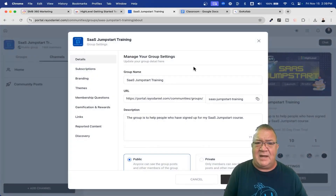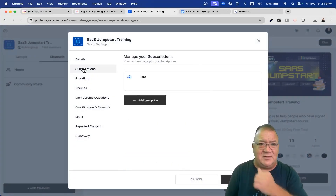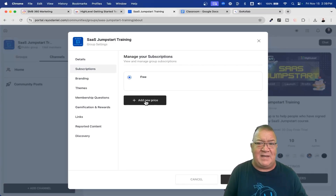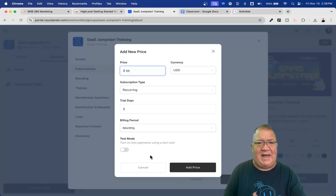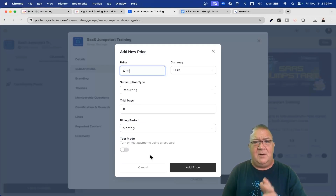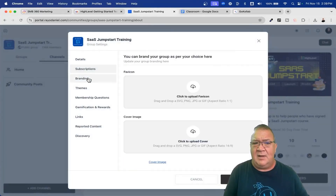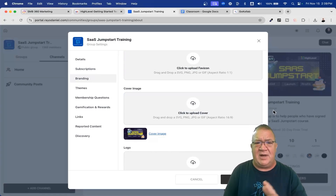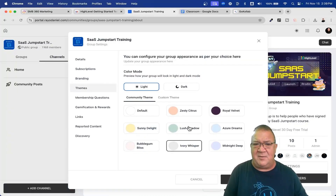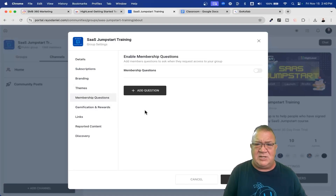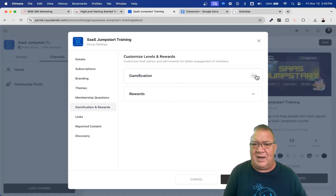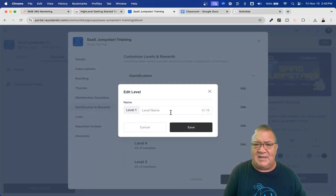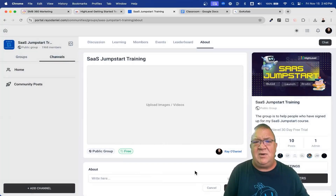If you click on settings, this allows you to create a different link directly for your group. For subscriptions, I've got it set to free, but I can make this a paid group by clicking add new price — for example, $99 a month recurring. So I can add that price and make this group a paid group. You can brand it by uploading different images, colors for your header, and pick from different themes. You can ask membership questions, set all your gamification levels, rename the levels, and do all kinds of cool things in here.